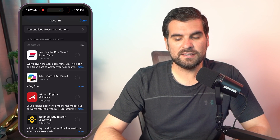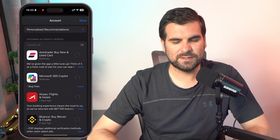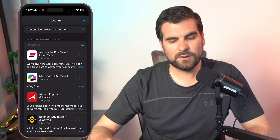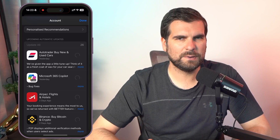And honestly guys, it is as easy as that to update apps on your iPhone. It's very much the same process when it comes to the iPad. And there you have it. If that worked for you, make sure to smash that like button, let me know how it goes in the comments down below, and subscribe for more hints and tips. I'll catch you in the next one.